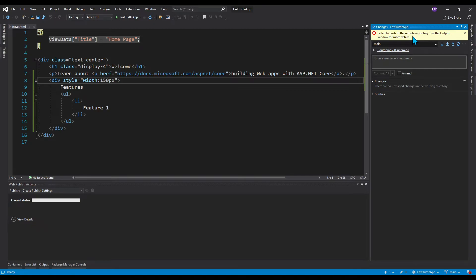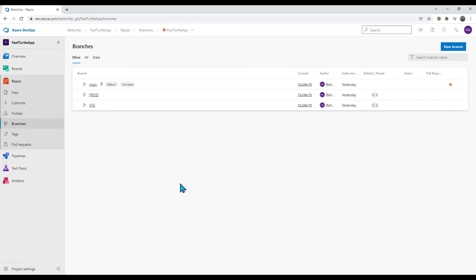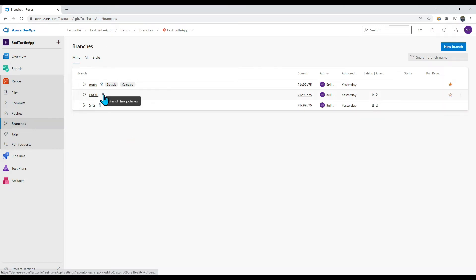I'm back in Azure DevOps. We've confirmed we cannot directly check in code to the main branch. Let me quickly enable policies for the other branches as well — now all branches have policies applied. But then how do we check in to the main branch? Ultimately we need to, since our build is created from the main branch. To merge code, we have to create a pull request.